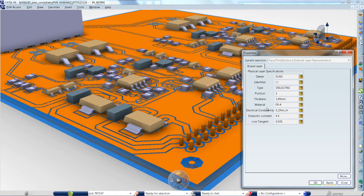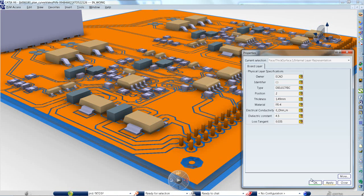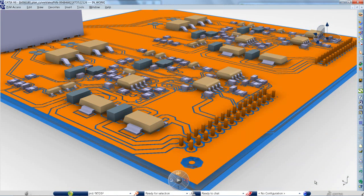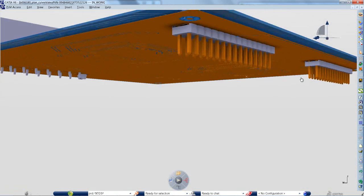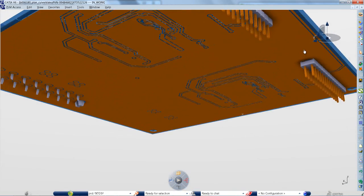It also improves the accuracy of the circuit board representation in the virtual product. This removes issues related to mechanical design integration.